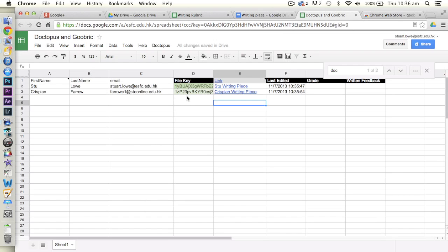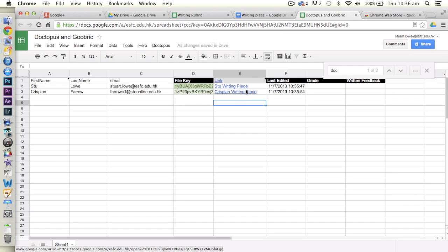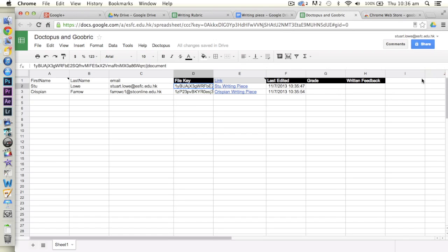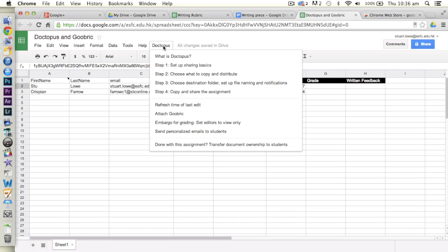The file key, don't worry about at all. We've got a last edit here that obviously tells us where that document was last edited. And we have a link now to both of these students' writing pieces. Now obviously we can just click on those and it'll actually open the document. We've got space here for some simple assessment, here. Some simple feedback, but not necessarily what we wanted as far as a rubric goes.